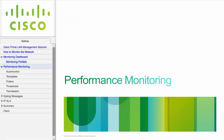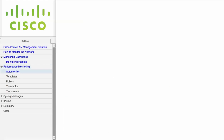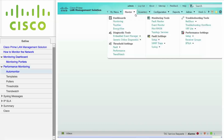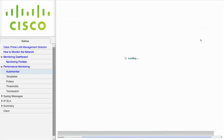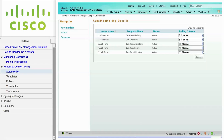This module describes how to configure performance monitoring. Navigate to Monitor, Performance Settings, Setup, and click on Auto Monitor to view the Auto Monitor settings. The Auto Monitor provides immediate day-one default polling for device availability, CPU utilization, and interface status. These pollers populated the portlets which we viewed on the monitoring dashboard in the previous module.